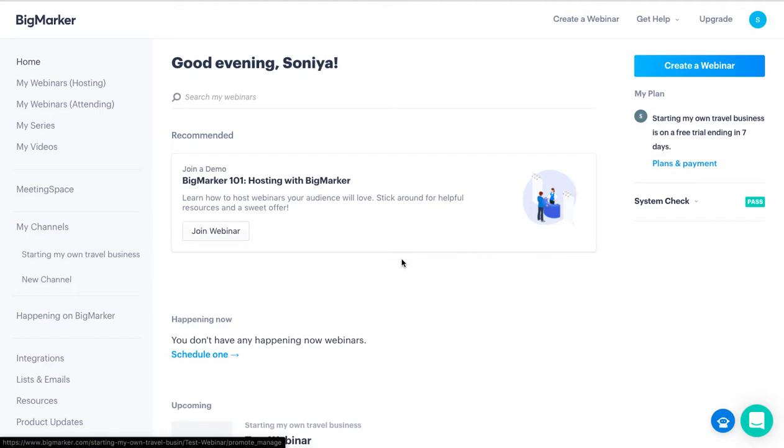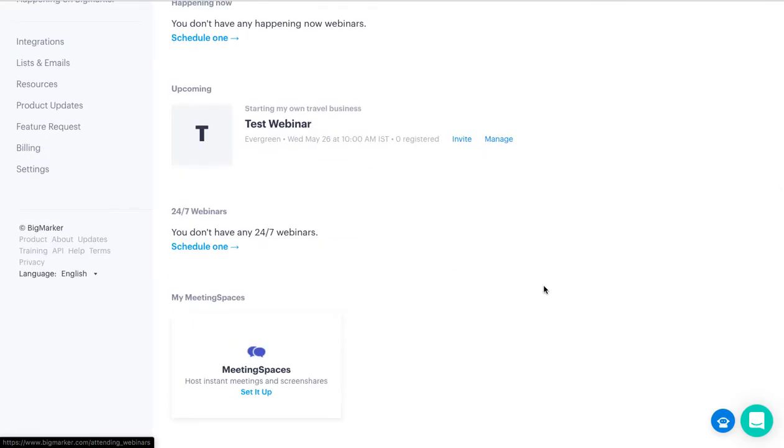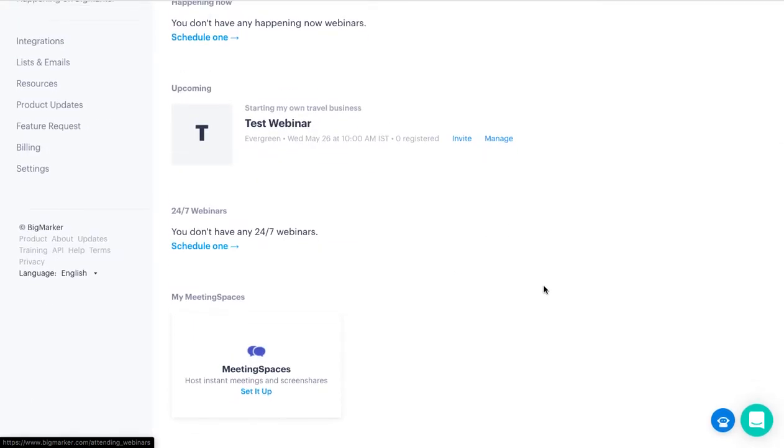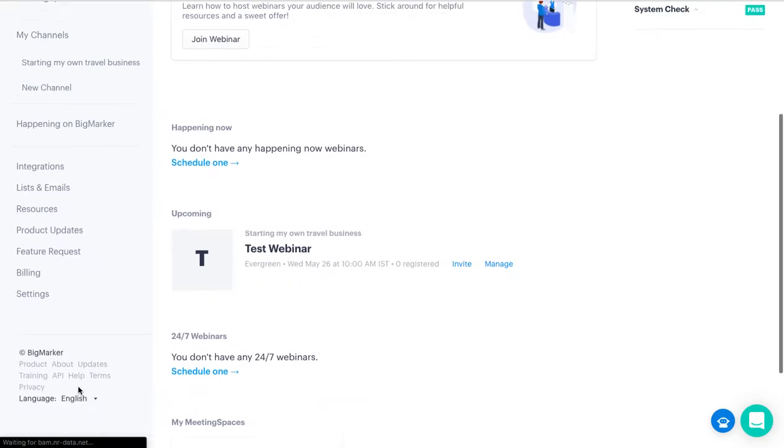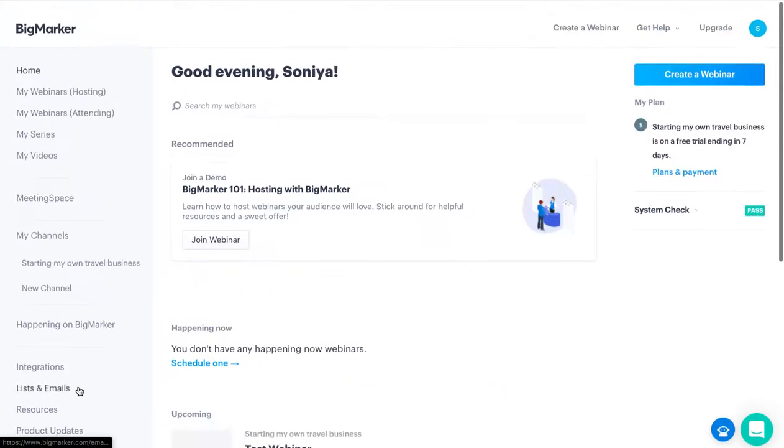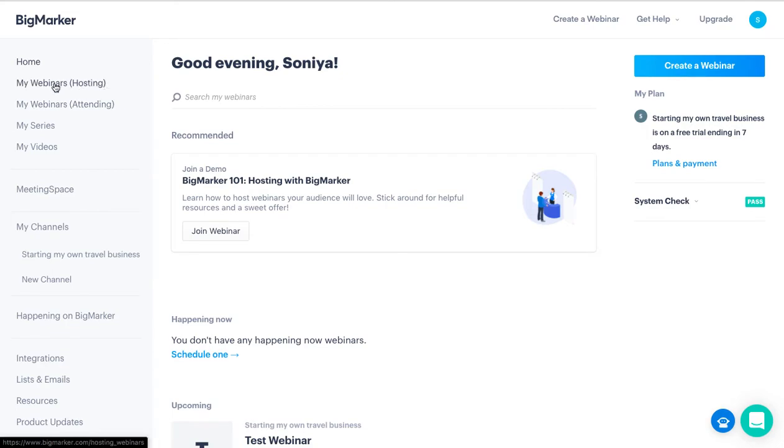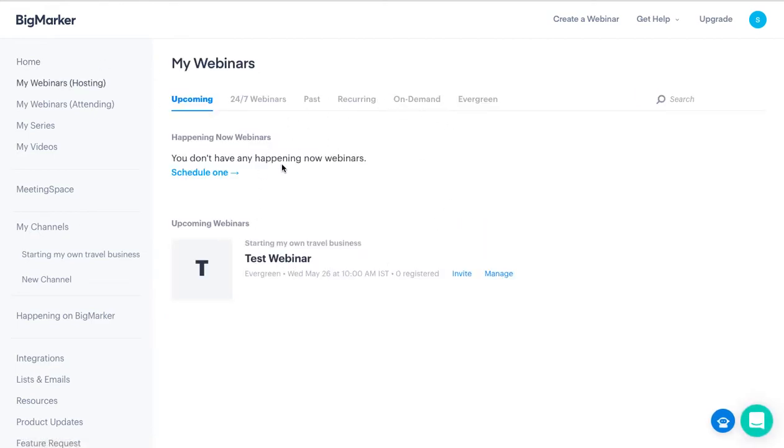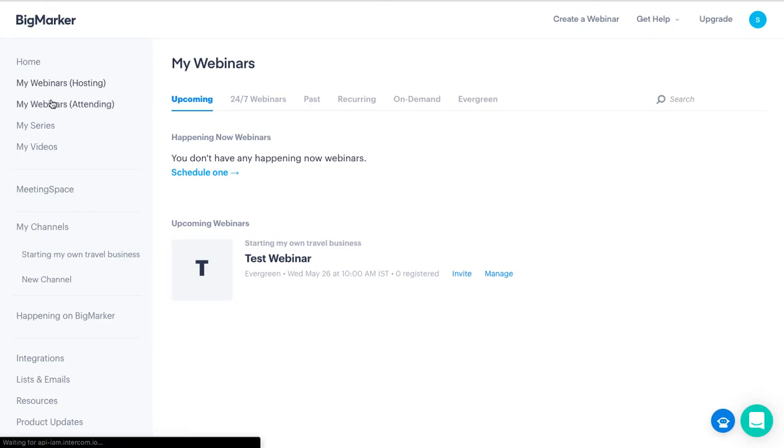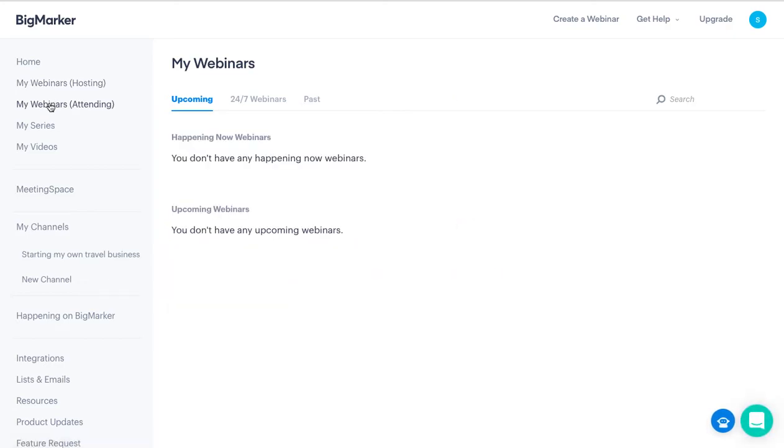As you can see, this is what the dashboard looks like. It's pretty neat, I must say. Everything is here. Let's start from here. You have Home - this is the home - and you have My Webinars Hosting and My Webinars Attending. My Webinars Hosting is where you create and host your webinars. My Webinars Attending is which webinars you'll be attending.